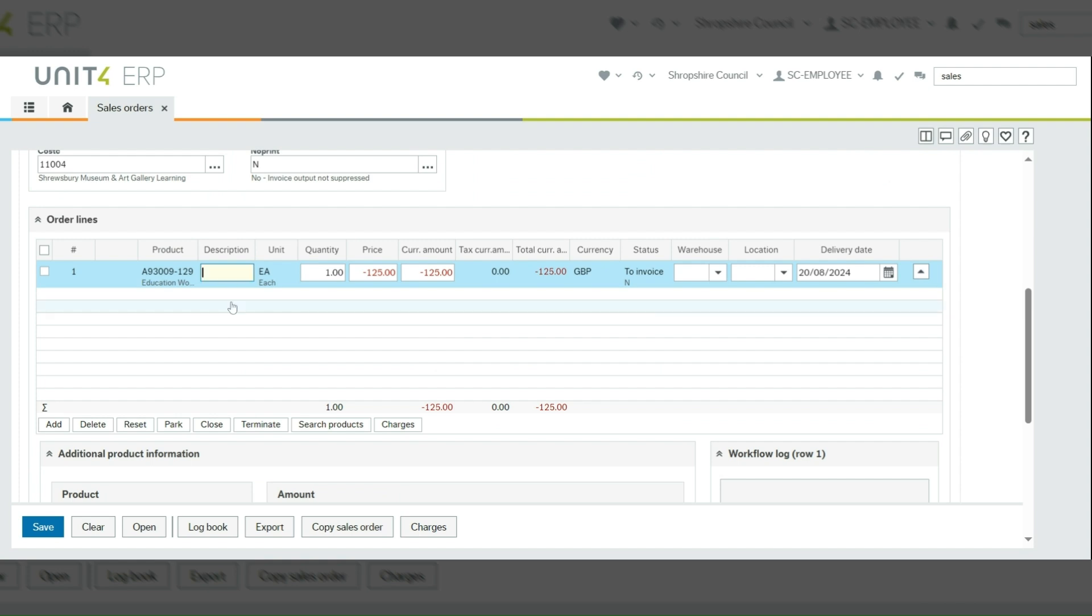Then you need to change the description. This must have the original invoice number in the description so that when the customer receives a copy of the credit note, they know which invoice it relates to. And it must also have a reason why you've created the credit note.